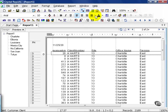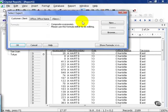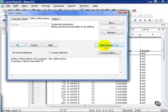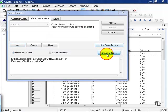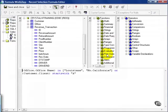In this movie, we're going to use the AND and the OR clause together. Using the report we've been using from the prior movies, let's click on the Select Expert, show our formula, and go straight to the formula editor.